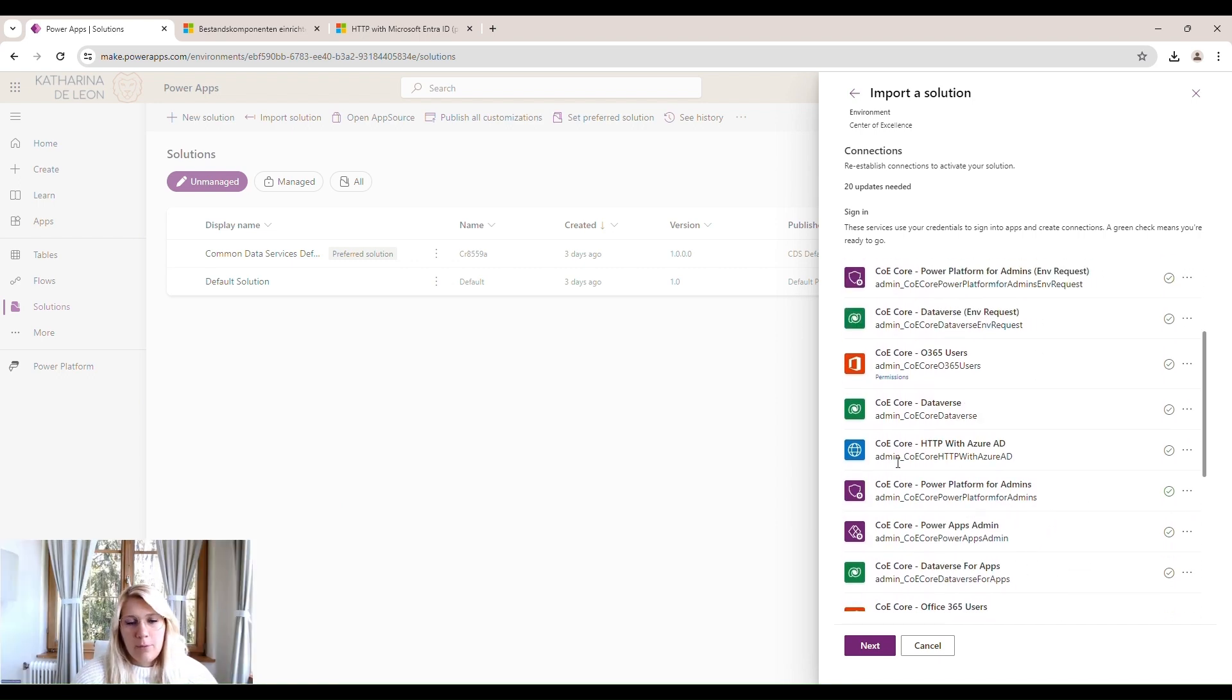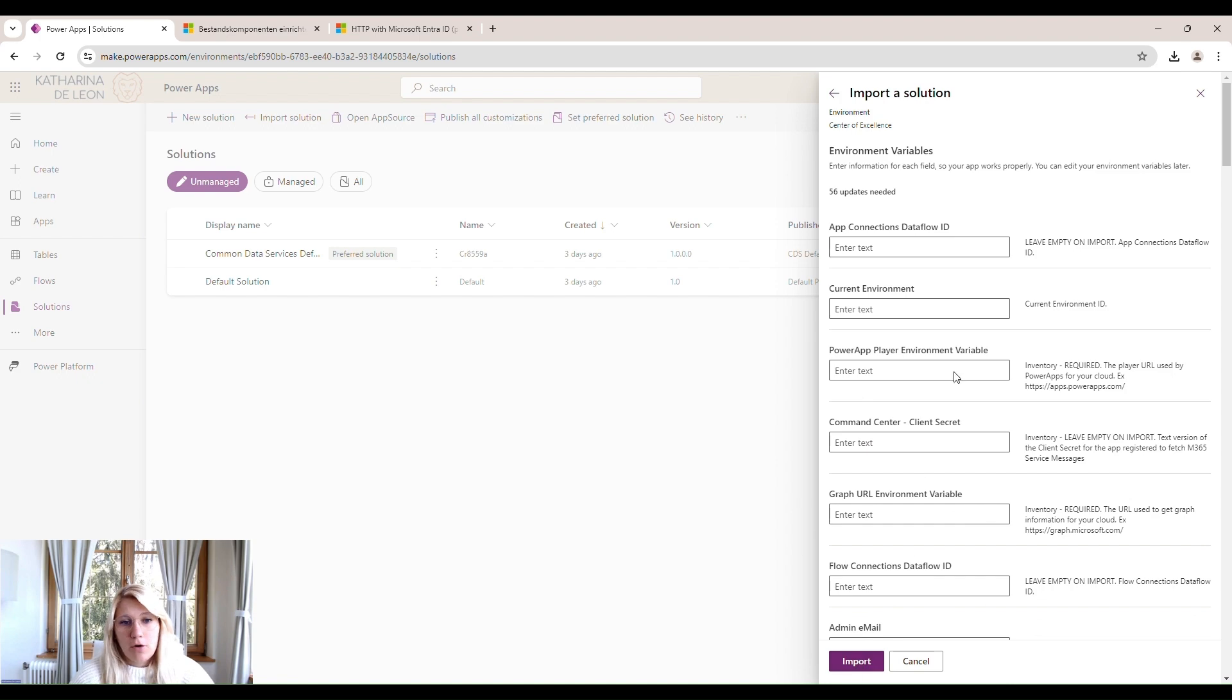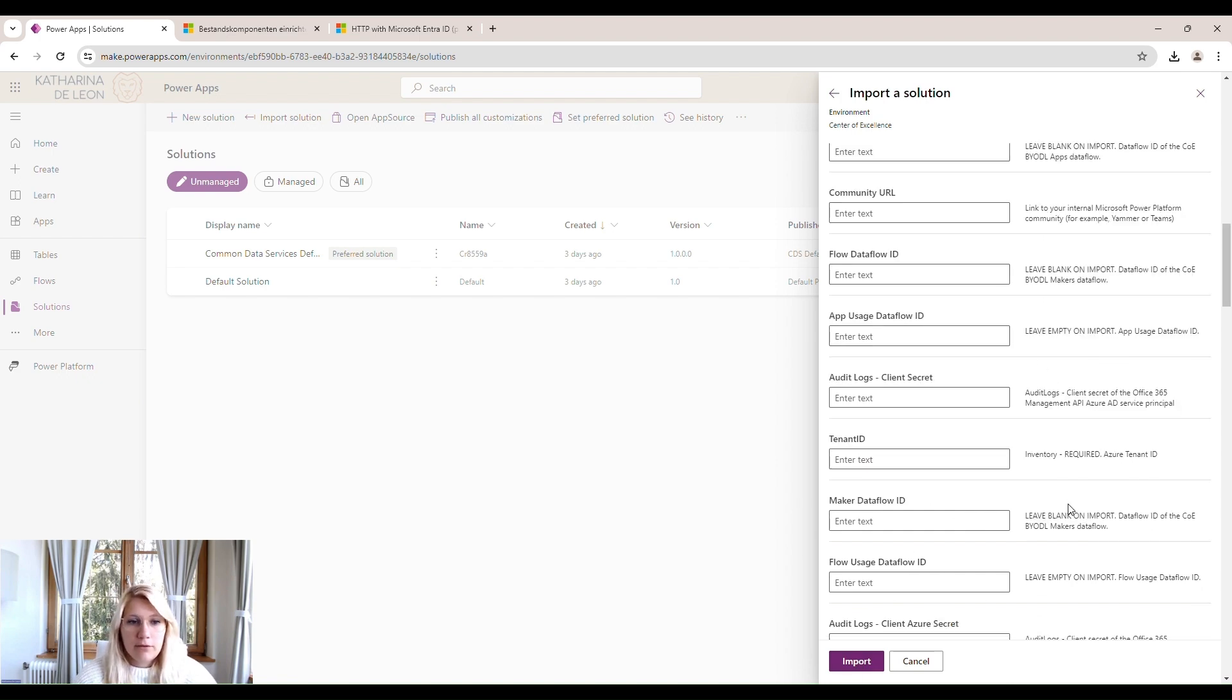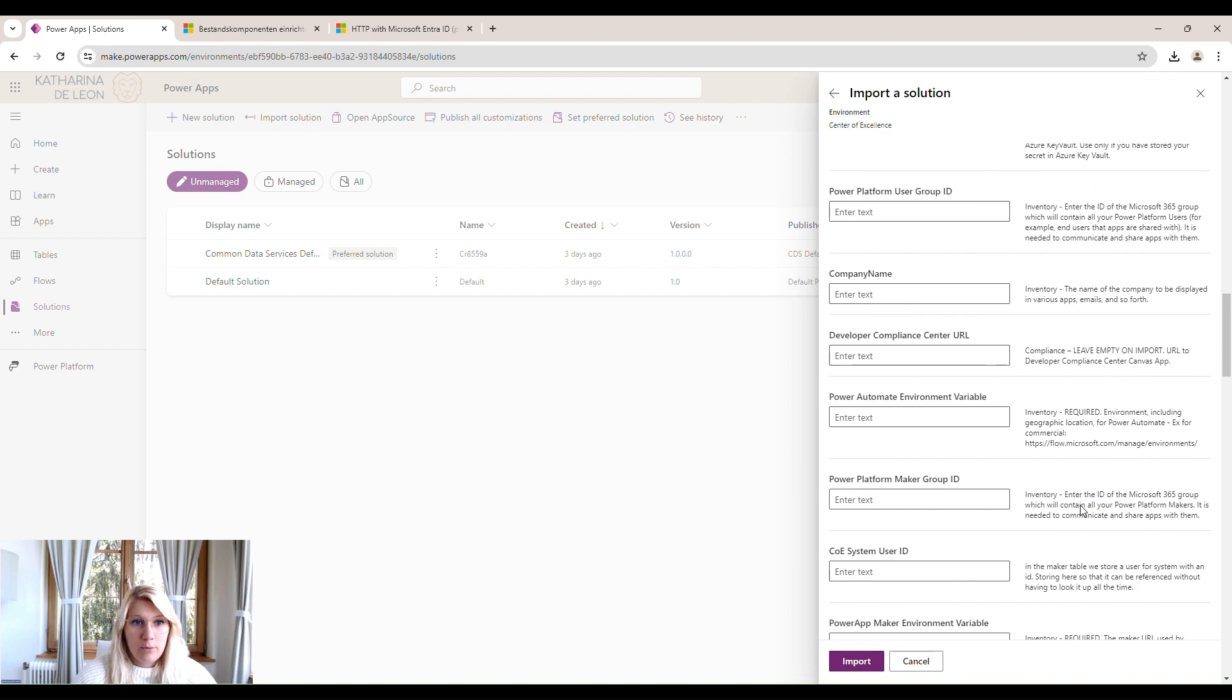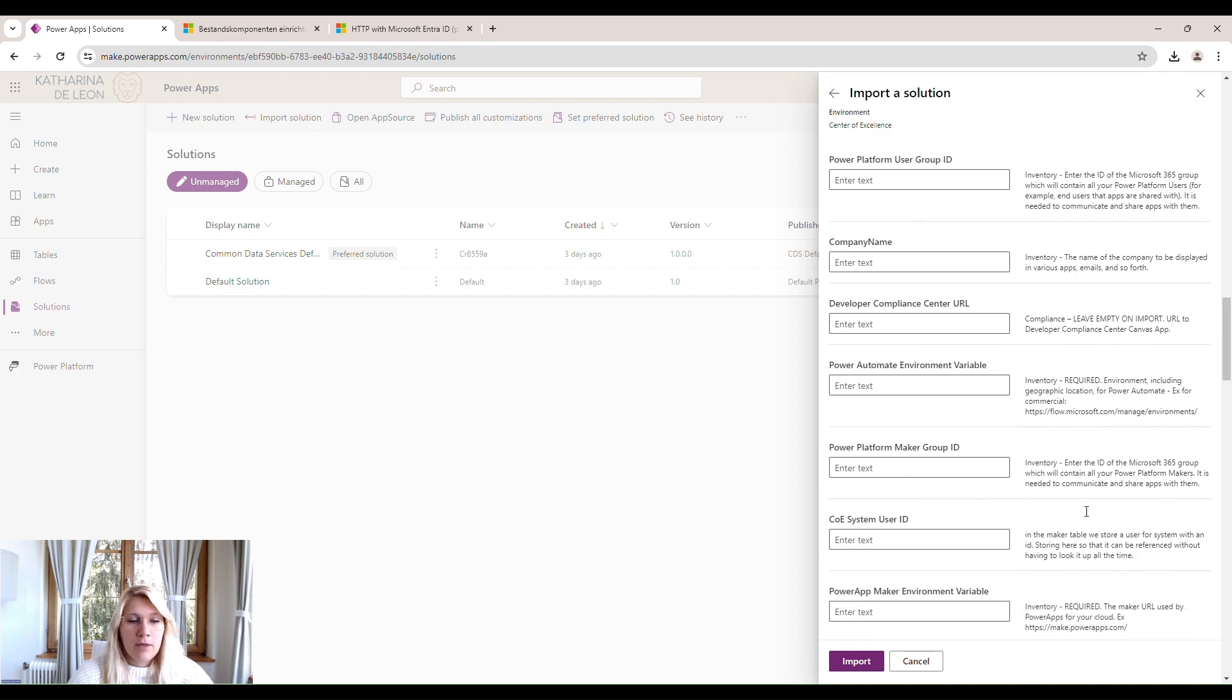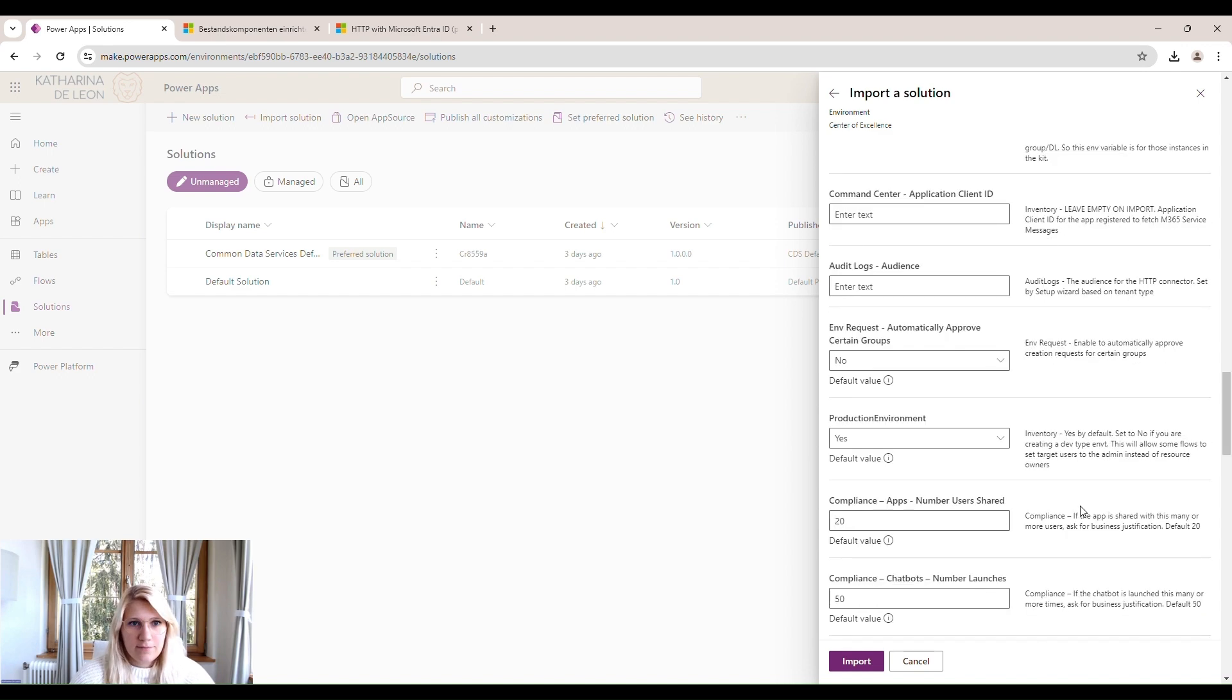In here, they want us to set some variables, but we are going to leave all of this empty and click on Next. These values will later be set within the app when we set up the center of excellence.